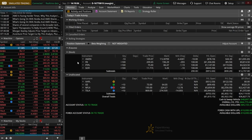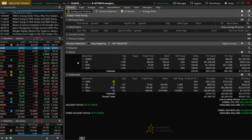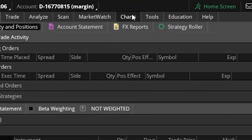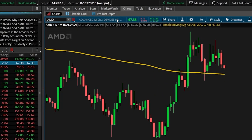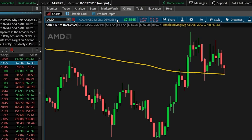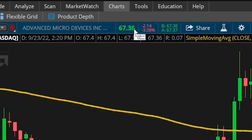Within Thinkorswim, we can basically do this on every single page, but more often than not you'll probably be looking at a chart when you're doing this. So we'll begin by coming up to the Charts tab, and looking down below you can see I currently have AMD pulled up. Within the Charts page, the simplest way to open up a brand new trade is by coming up to the current price of the stock — right here, 67.36 — and simply clicking on that number.